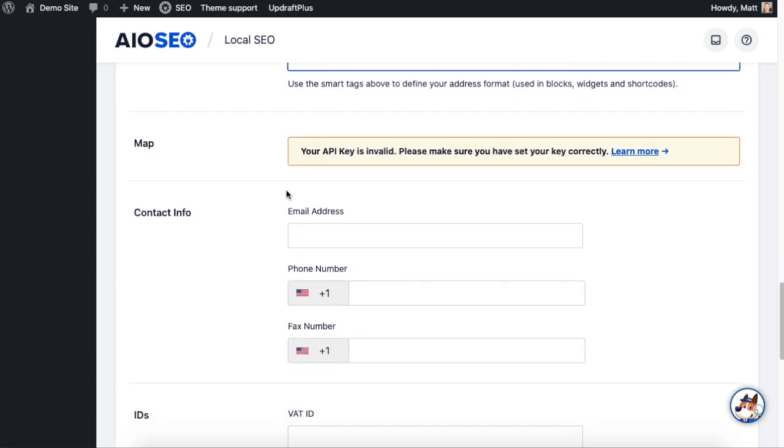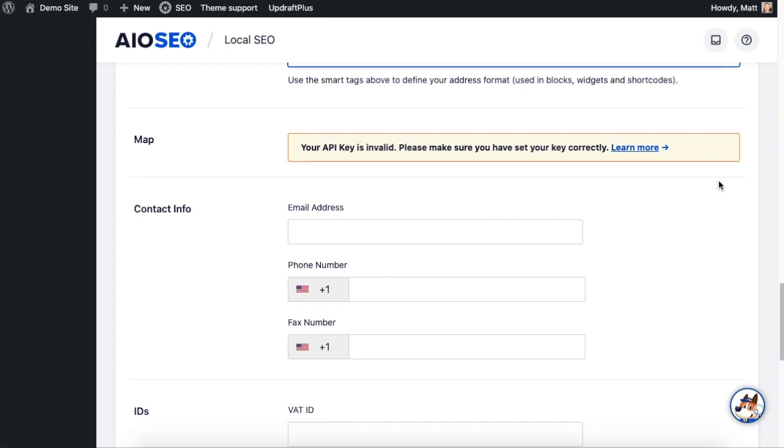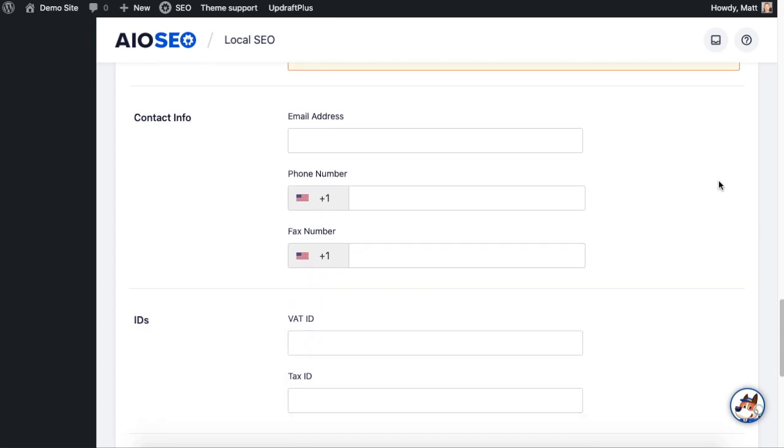Below that it's talking about an API key for the map. You don't have to worry about that for submitting your business info to Google. This is for displaying maps on your website. Google will not let you display maps without an API key, even here within our plugin. We have another video that talks all about this, but for the purposes of this video you don't need to worry about the map. You can just leave that section alone.